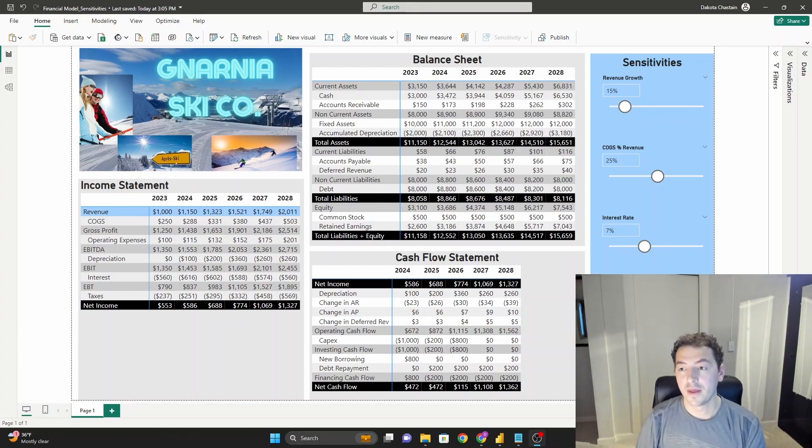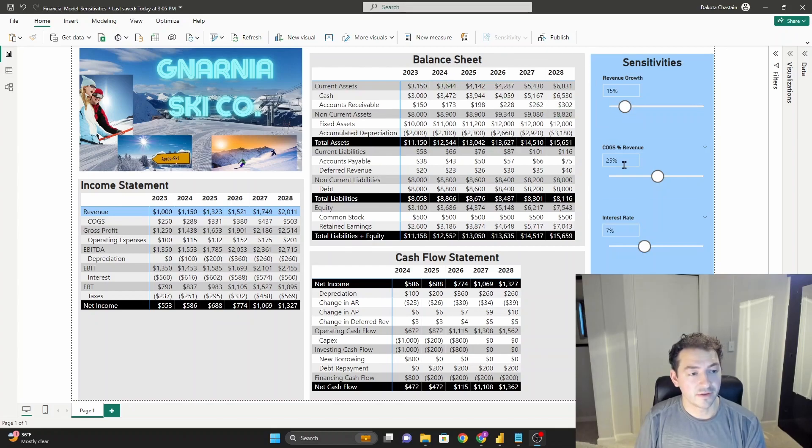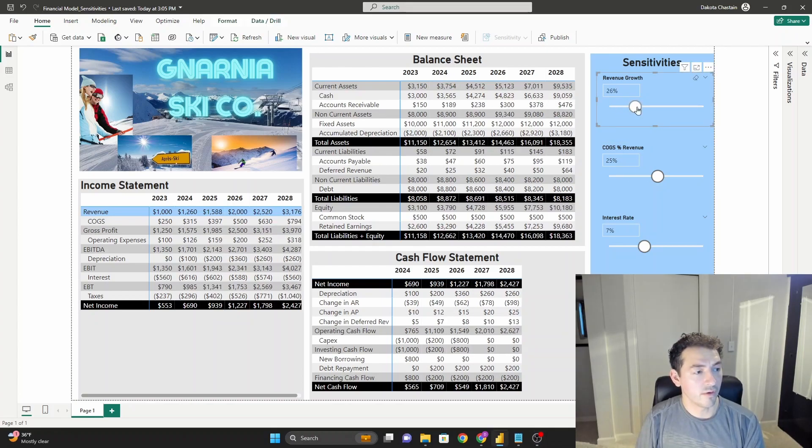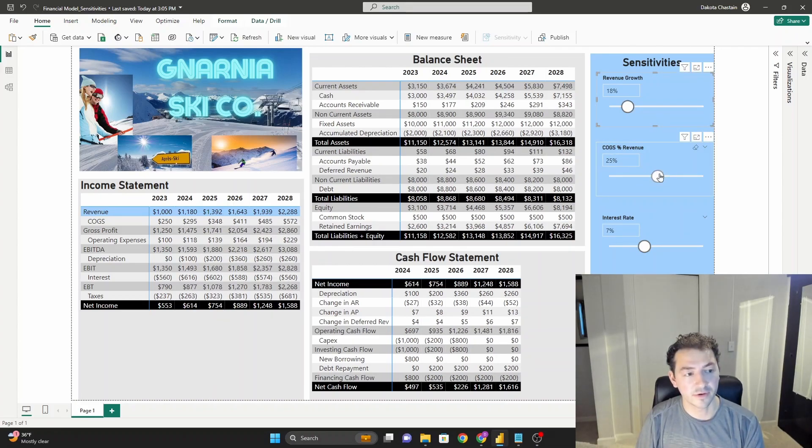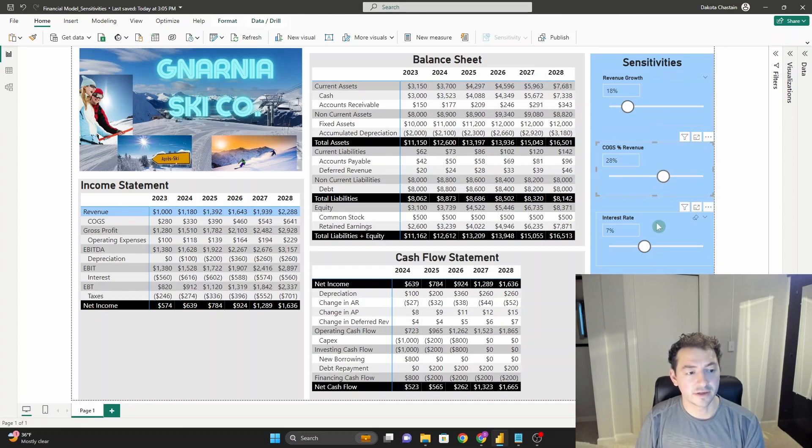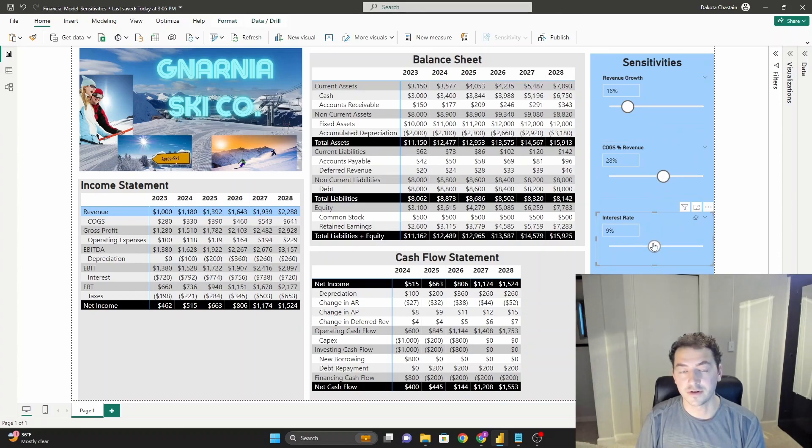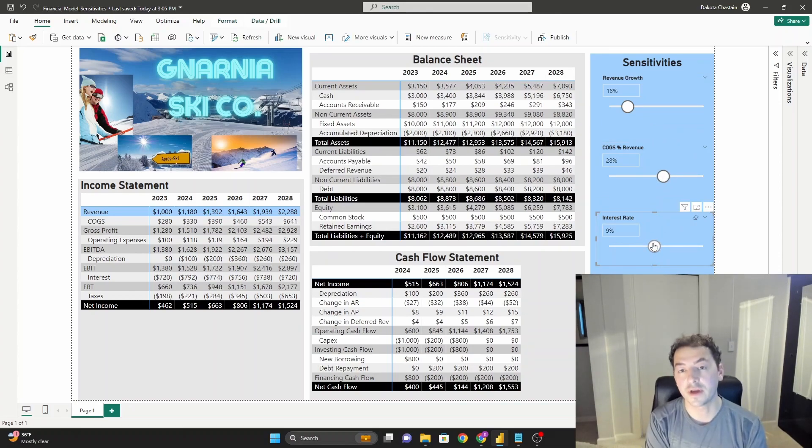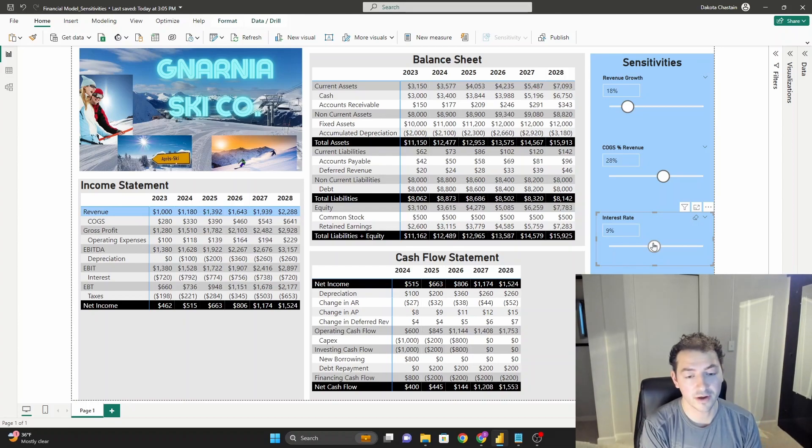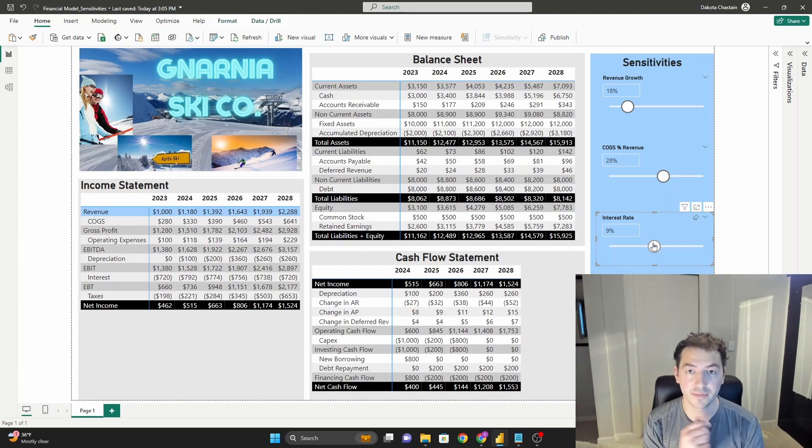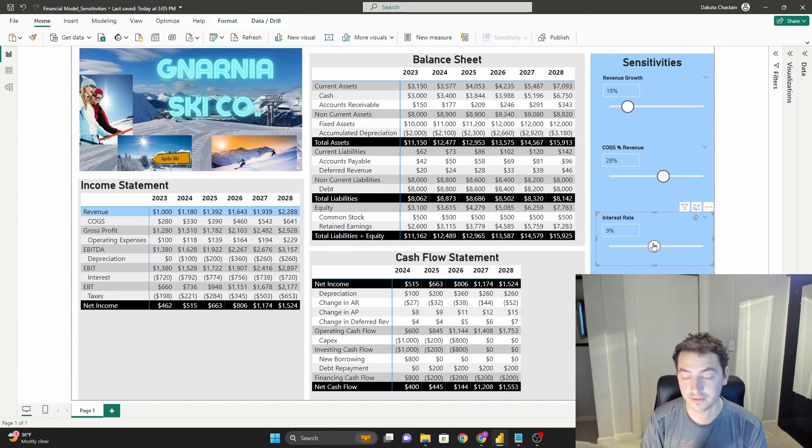So what we have is three different sensitivities here: revenue growth with a nice little user interface slider here, so that's good for your customers, cost of goods sold percentage of revenue, and then our interest rate. This is just an example of three quick sensitivities we could do in our model, and I'll show you how to build them with what-if parameters.